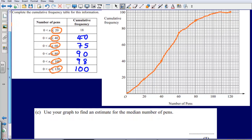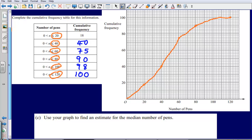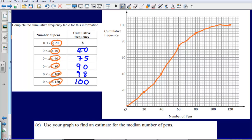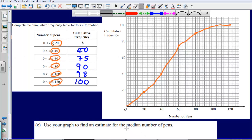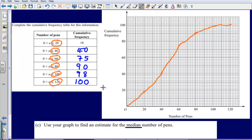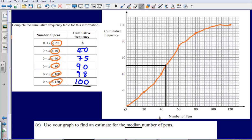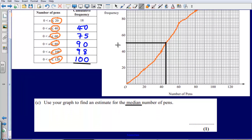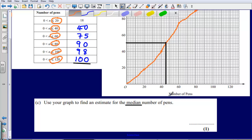Part C asks us to use our graph to find an estimate for the median number of pens. The median simply means the middle, so we need to find the middle of our cumulative frequency. The highest is 100 and the lowest is zero, so the midway point is 50. We go to 50, draw a line across to our cumulative frequency curve, then draw a line going down — and that gives us an estimate of about 45 pens for the median.